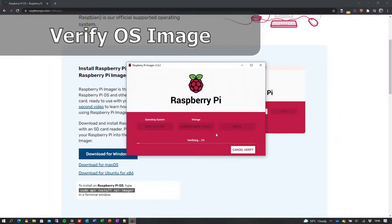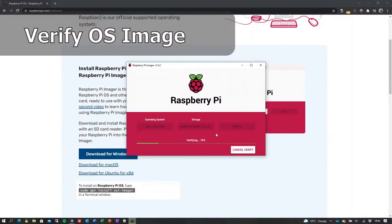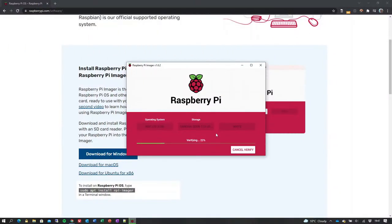The Imager application will write and verify the image onto the chosen SD card. For the purposes of this demonstration, we have sped up this section of the video while the application writes and verifies the SD card.